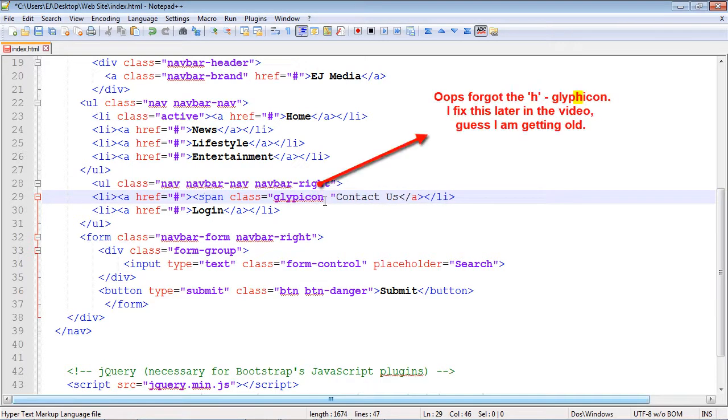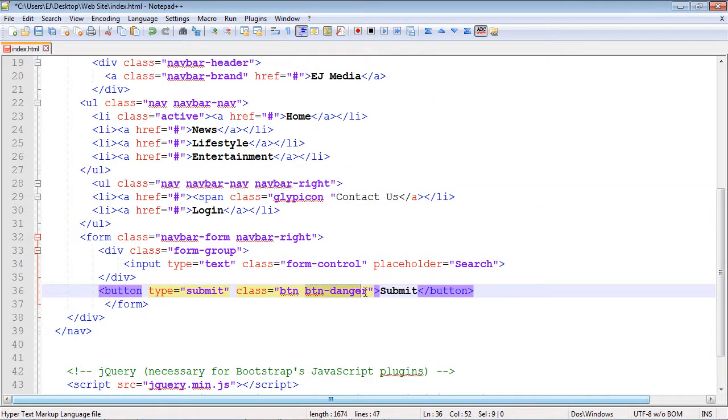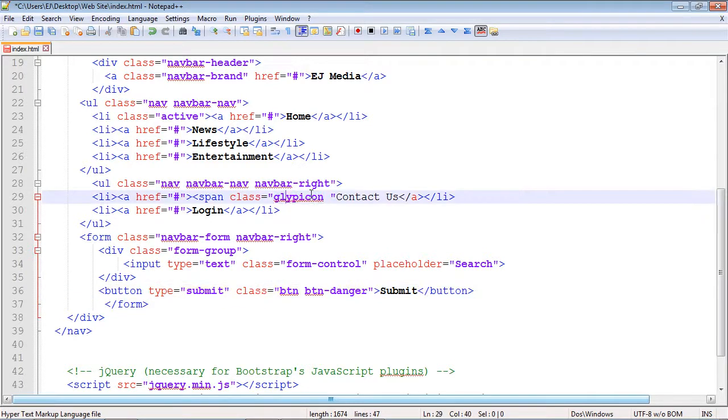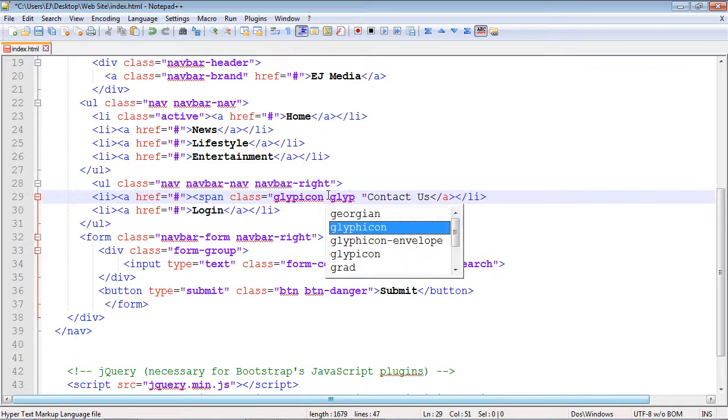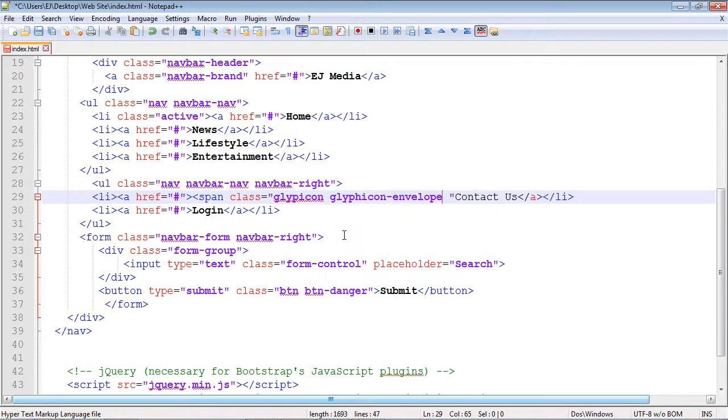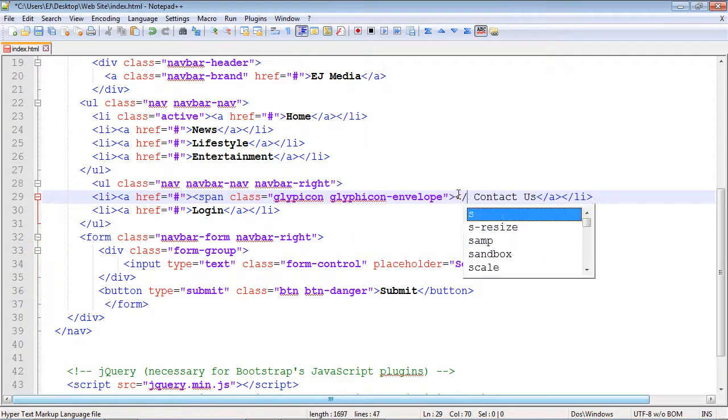It's similar to the button class, right? We call a generic button class first, and then we specify which button we want. Same thing here: we call the glyphicon class first, and then we specify the glyph icon we actually want to use. We want to use the glyphicon-envelope class. And then we just need to close out our span.